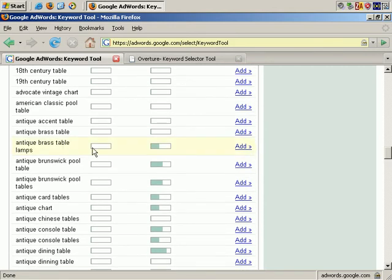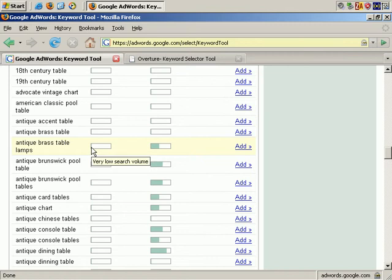Keywords with a lower volume of searches will yield fewer impressions for your ads and fewer people clicking through. However, sometimes you might be interested in those phrases because where there's less traffic, there might also be less competition for your ad. They can be quite useful, but you'd have to add a lot of them for it to be really beneficial.